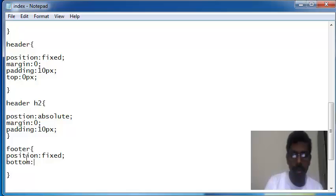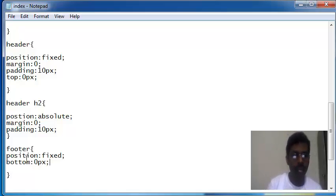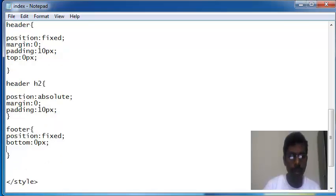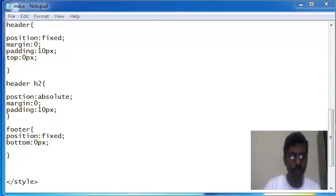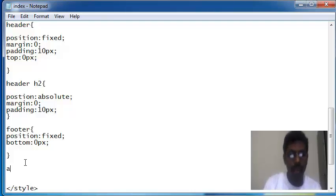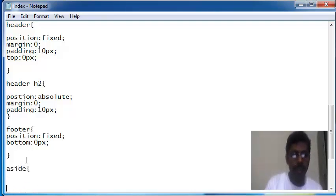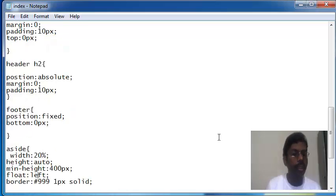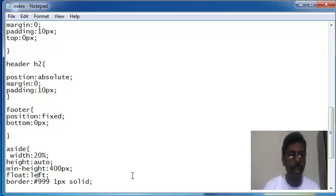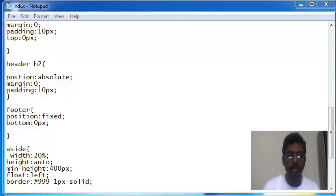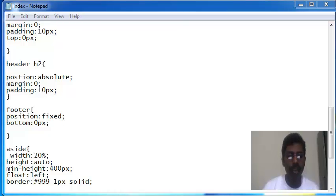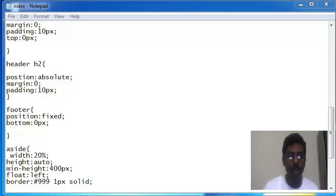I'm writing aside for left and right panel. In aside I have written a new property: float left. An element can be pushed to the left or right, allowing other elements to wrap around it. Float is very often used for images, but it's also useful for layouting the page.